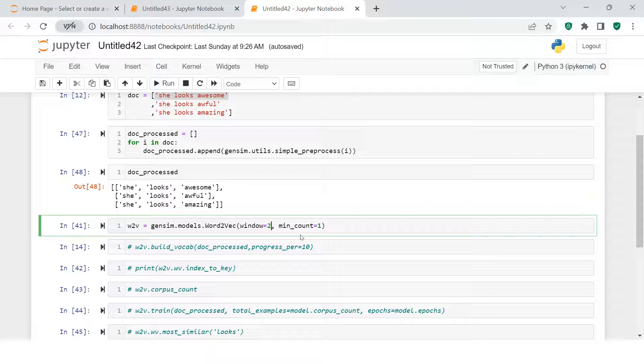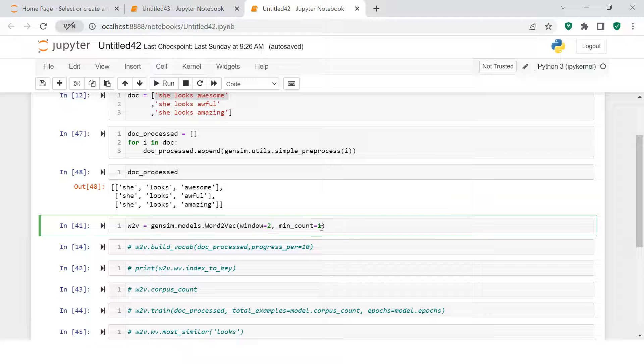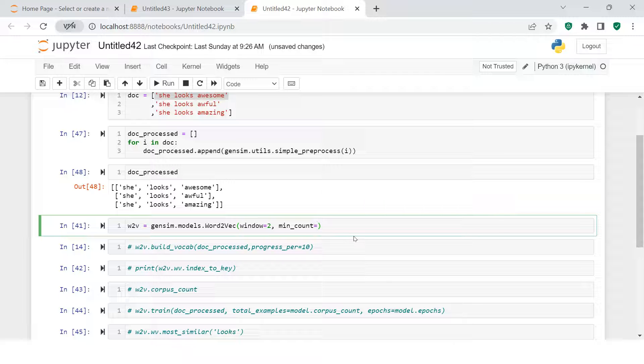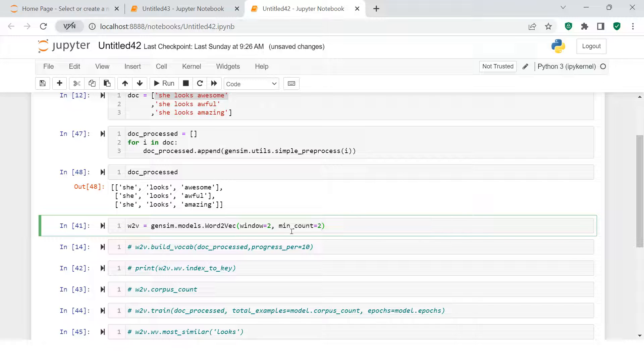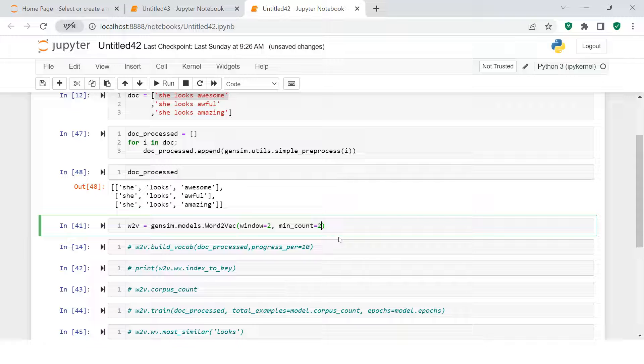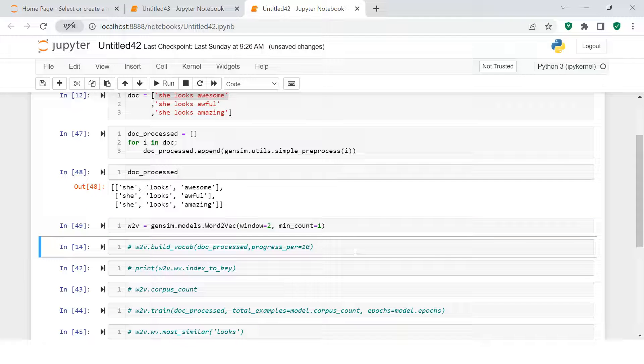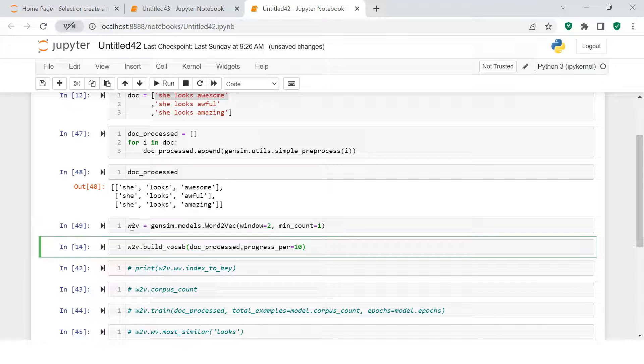And minimum count equals to 1. Usually we should use 2, that means here we are asking the model to consider only those words which have been repeated at least twice, not once. But because our input is too low, let's make it 1. Now when you come over here, what it does is build vocab. Now the model is created.